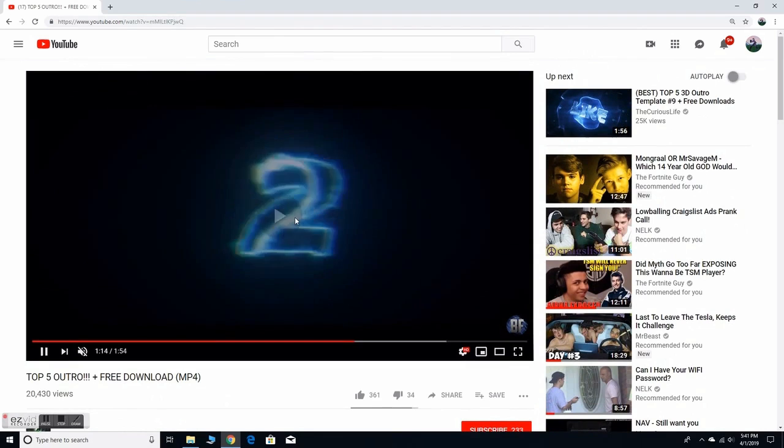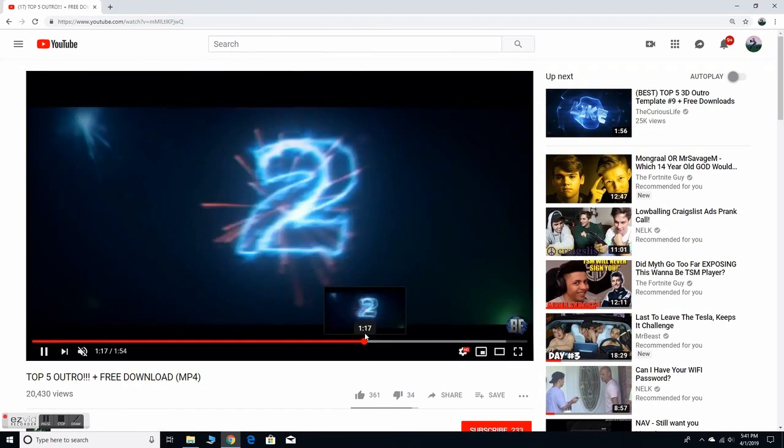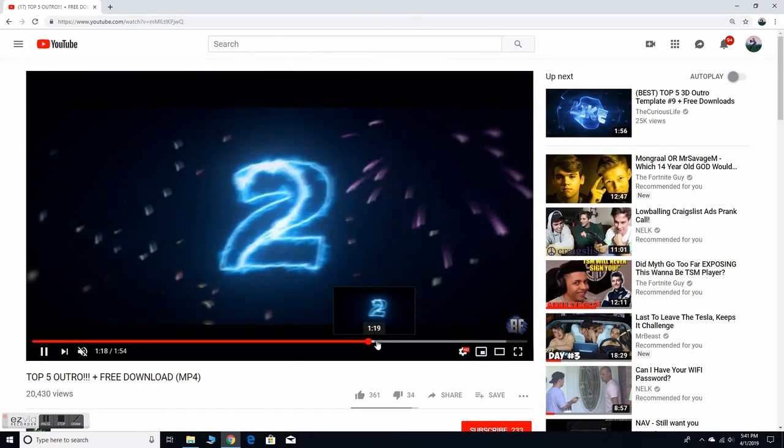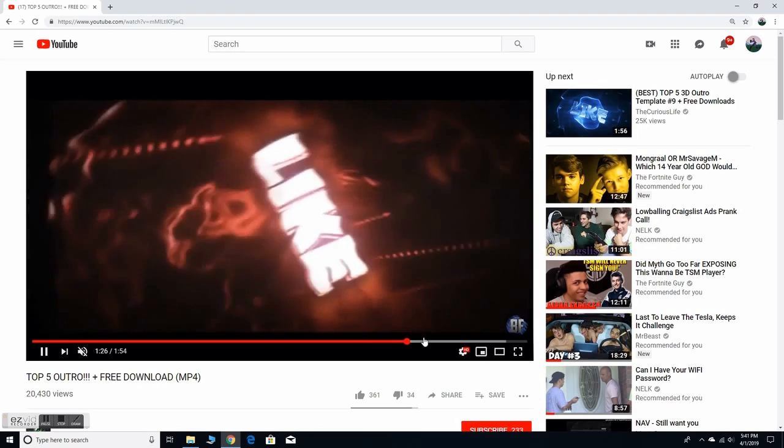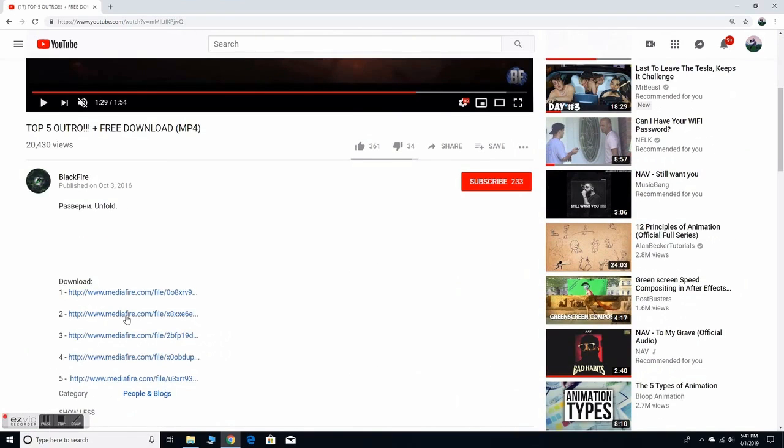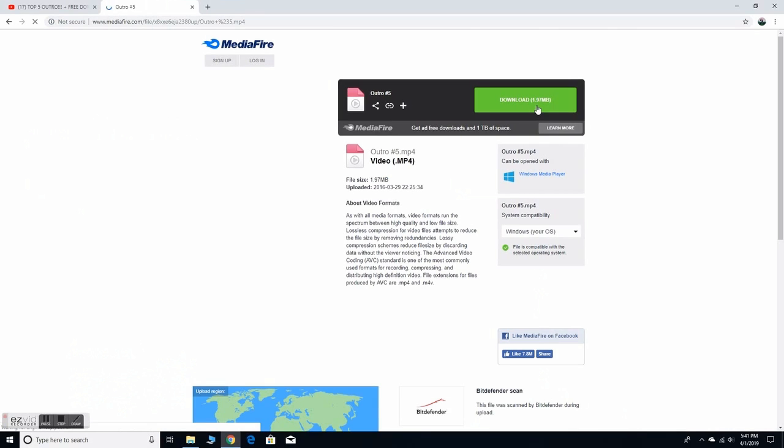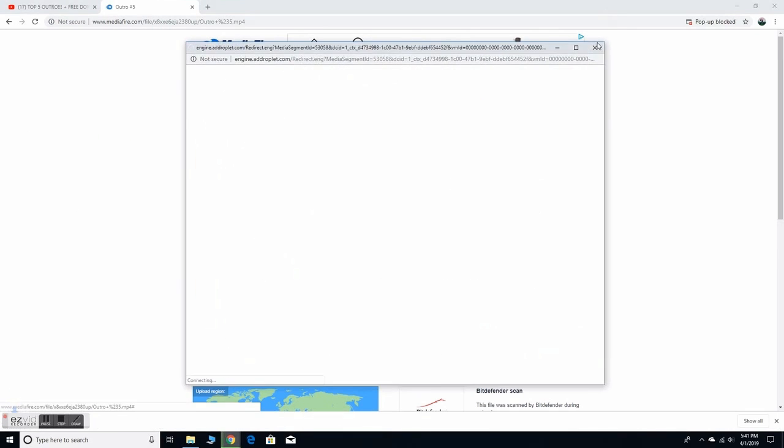You're going to open the description and it's going to show you all the download links. So right here, as you can see, say I like this one a lot. I want to use it, so just go on number two and click that MediaFire link.